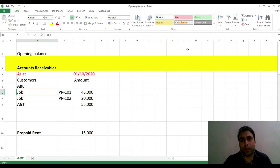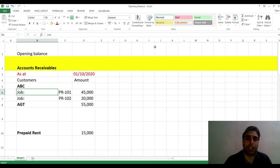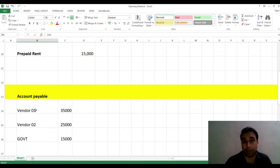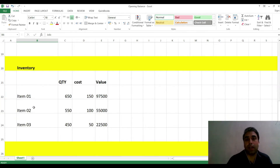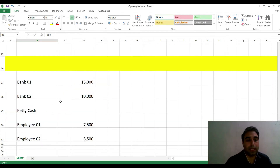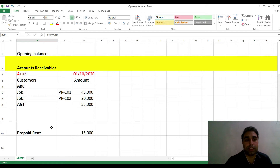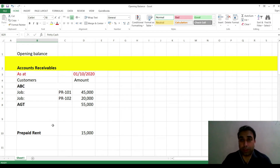Hi, this is Ishtar Khan. In today's session I'm going to discuss how you can record opening balances in QuickBooks Desktop — opening balances of accounts receivable per customer or project, accounts payable per vendor, inventory for each item, and other bank or petty cash advances.